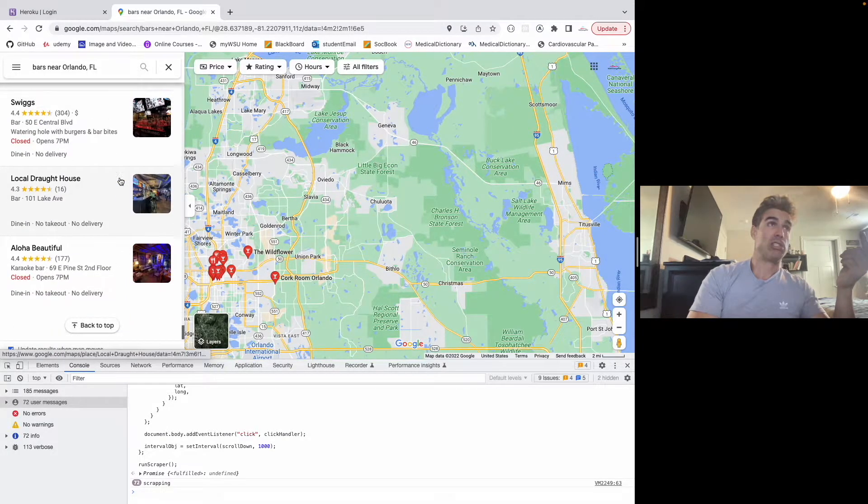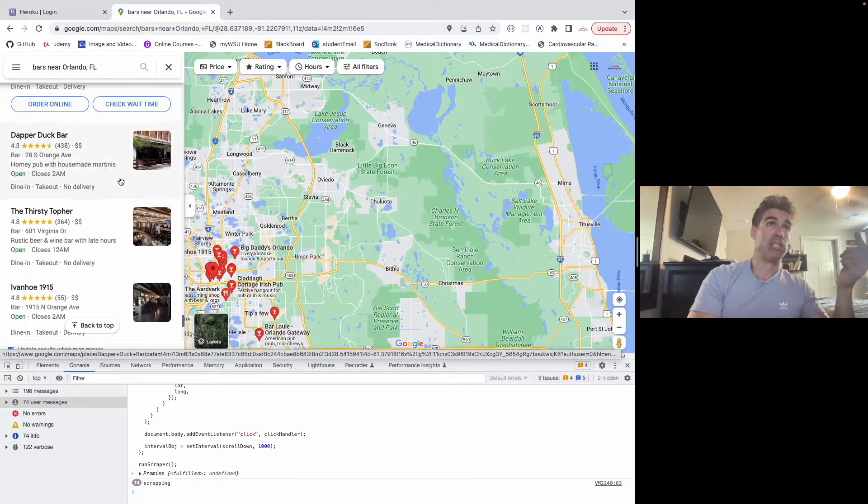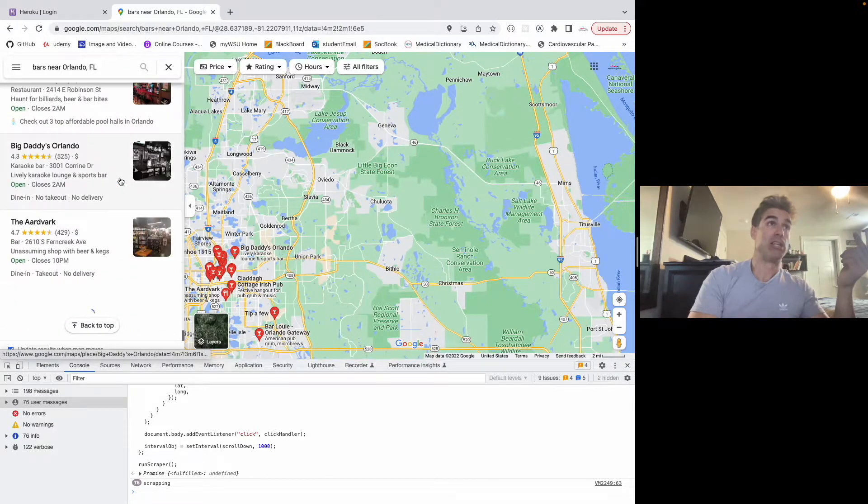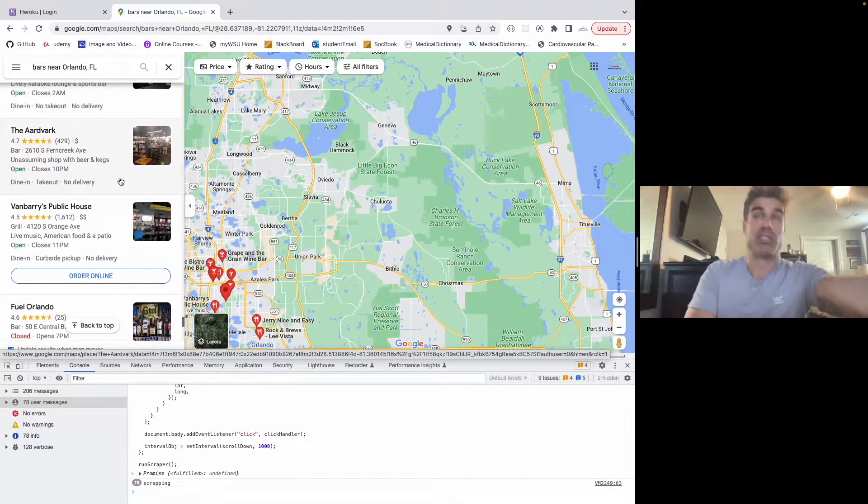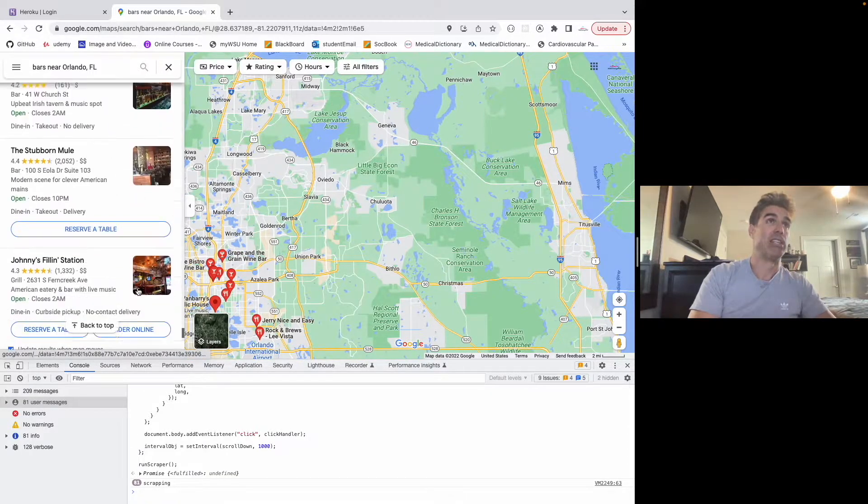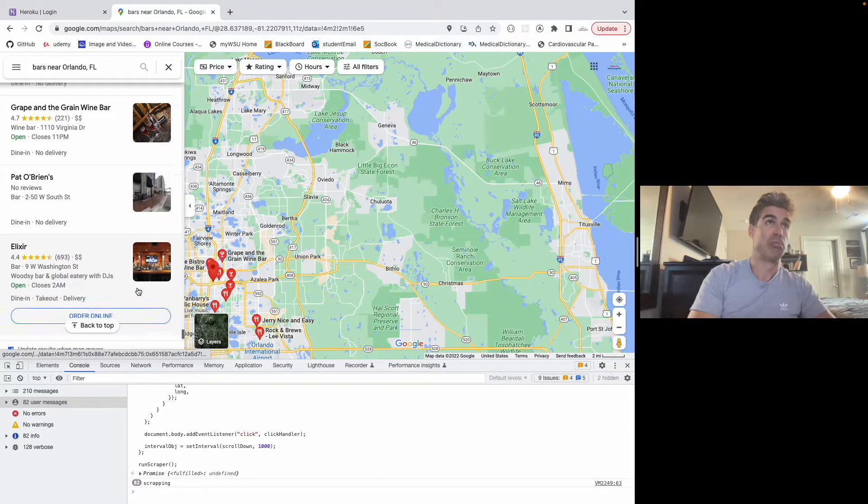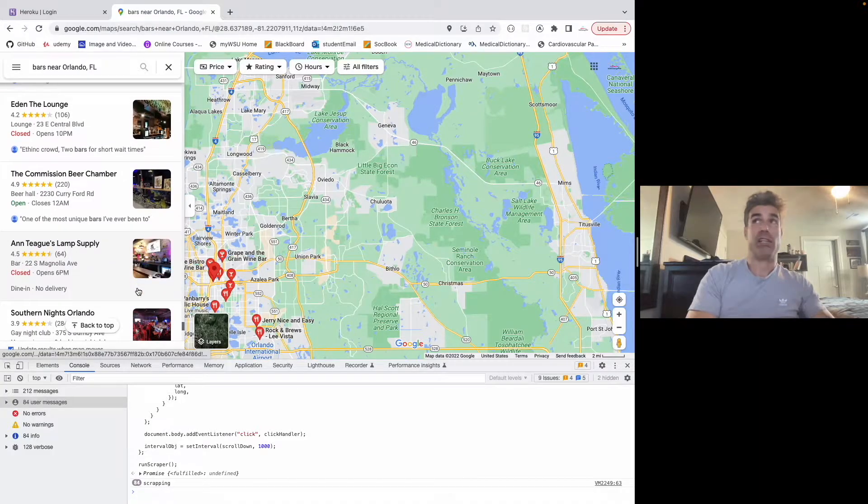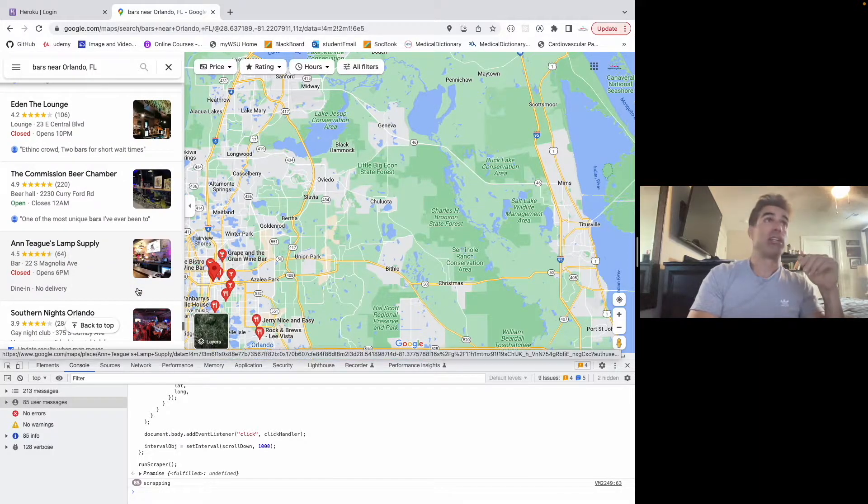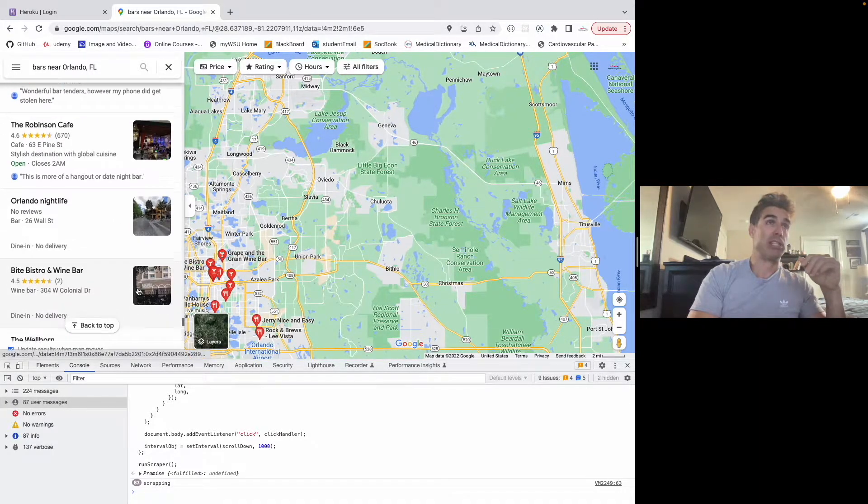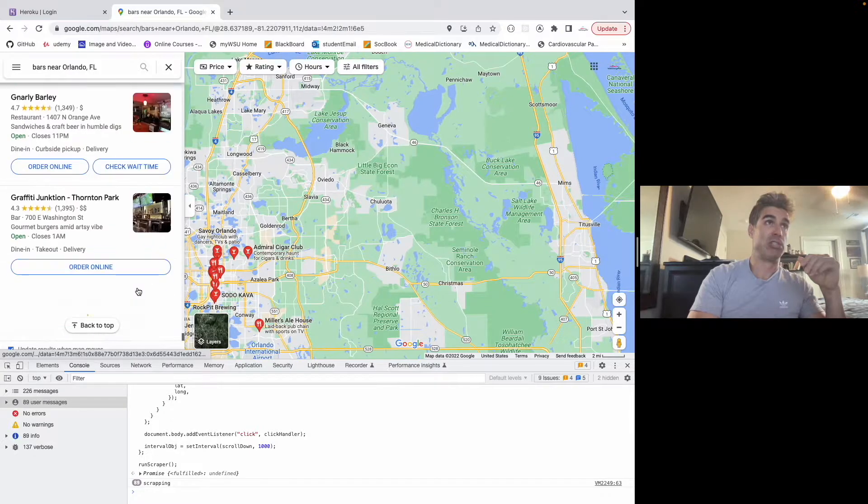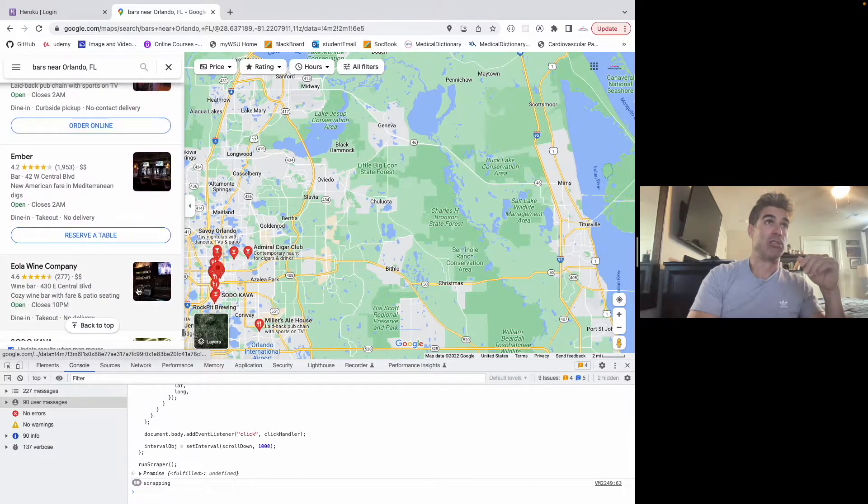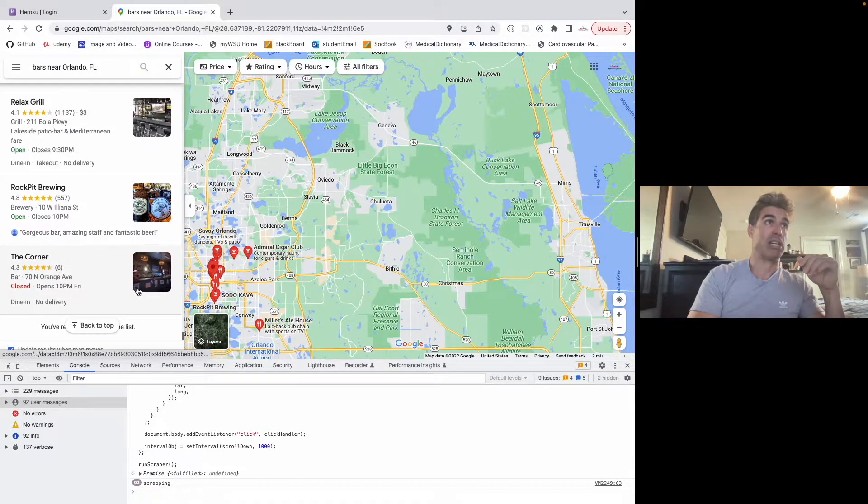And then once you get through loading all these, the info you can see down here, it's still scraping the data even as I'm moving the map around. And it'll also filter out any duplicates. So if you get duplicate information or venues, then it'll automatically remove those from the algorithm.